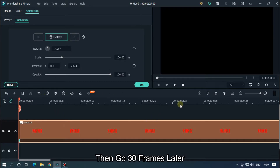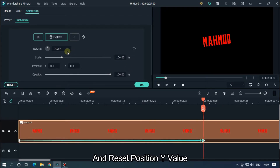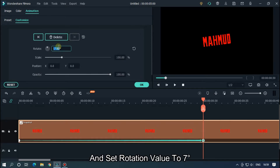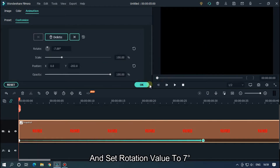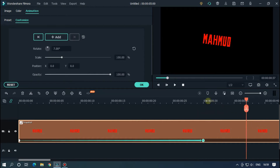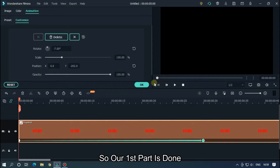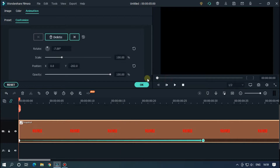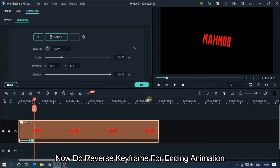Then go 30 frames later and reset the Position Y value. And set the rotation value to 7 degrees. So our first part is done.